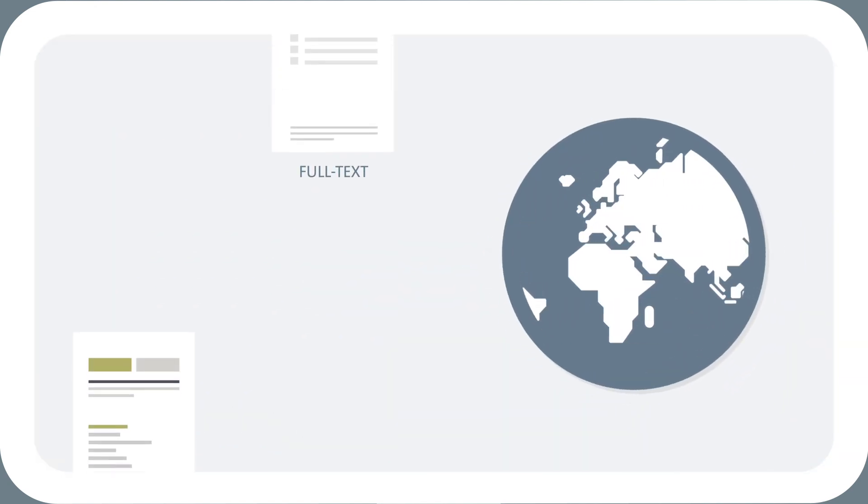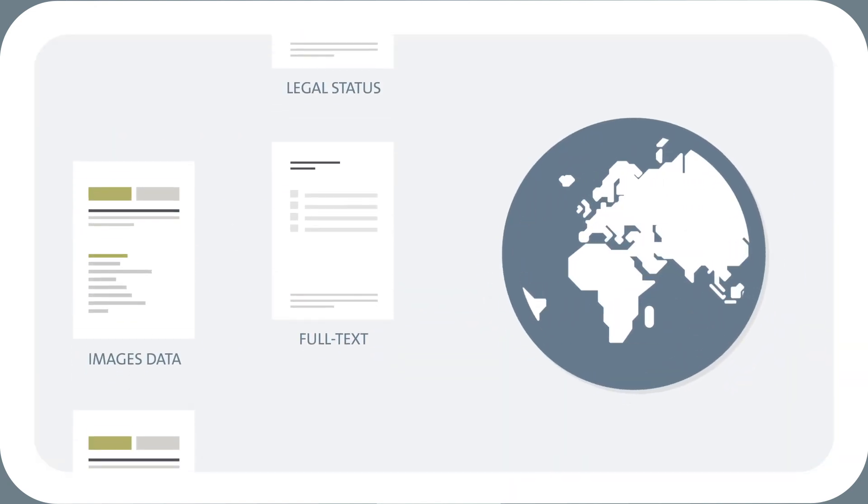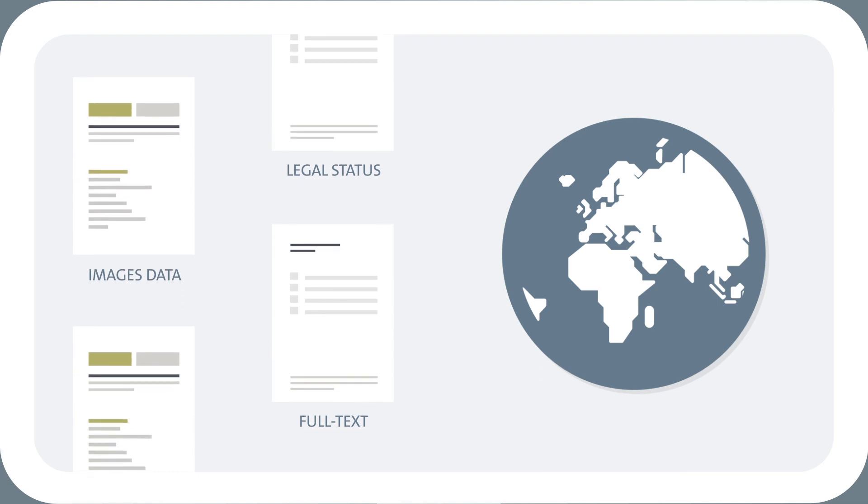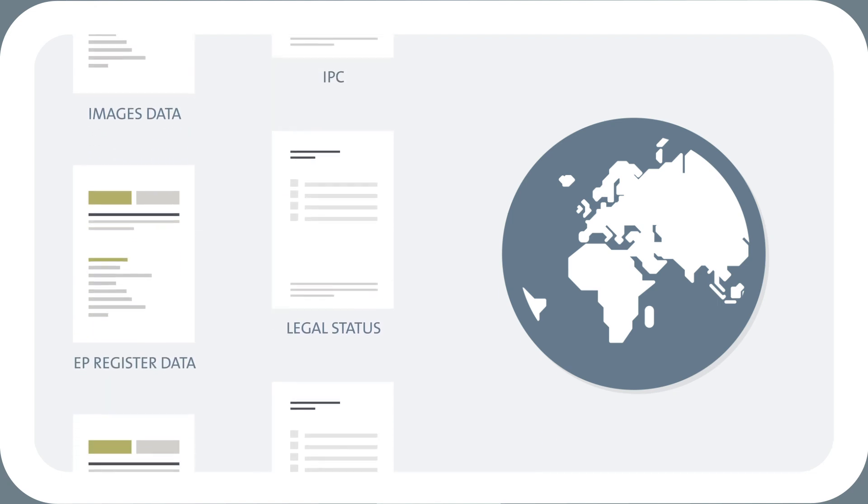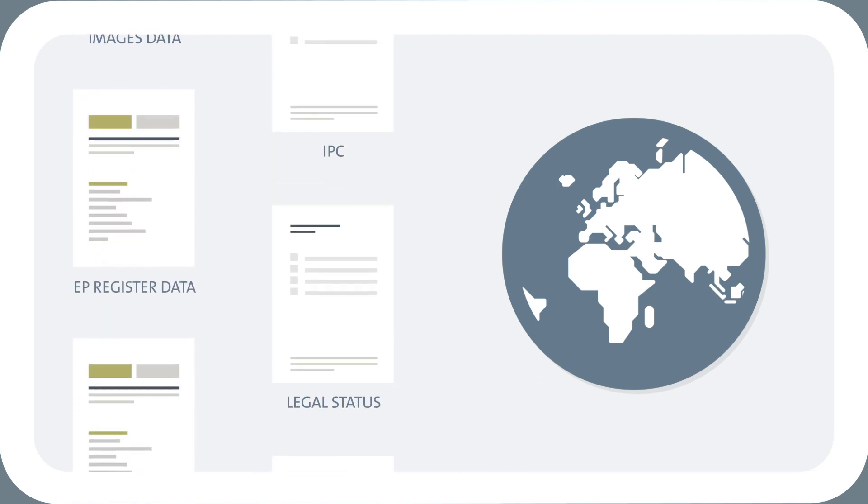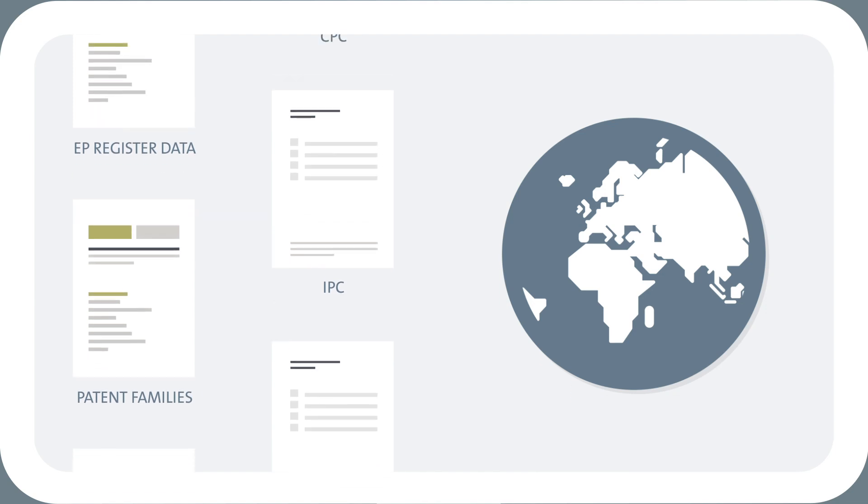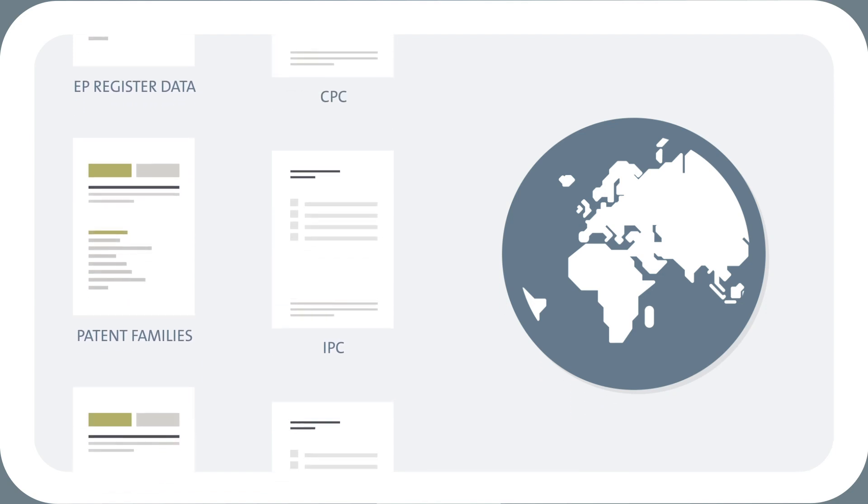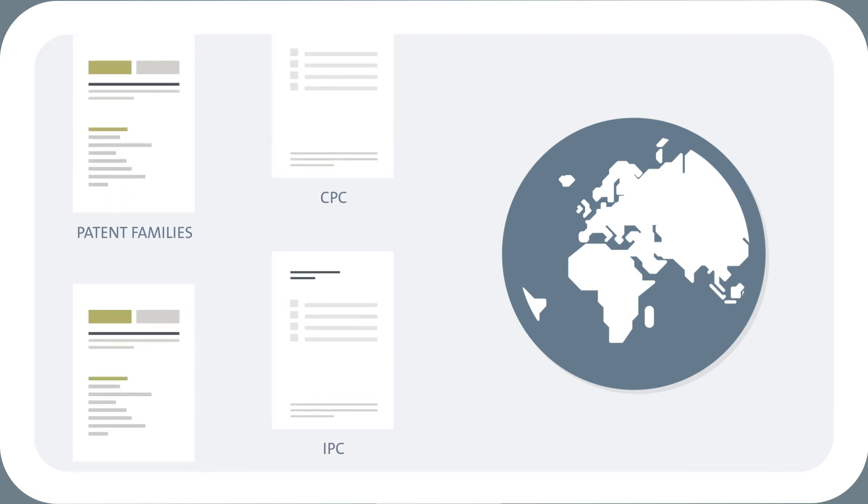It also contains full text, images, legal status and EP register data, as well as EPO patent families, IPC and CPC classification and forward and backward citations.